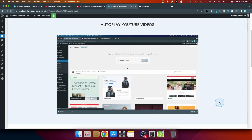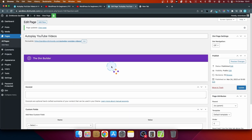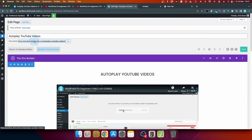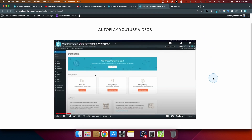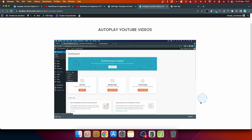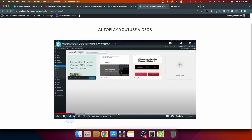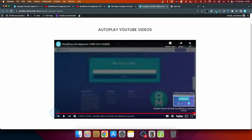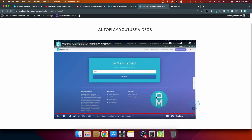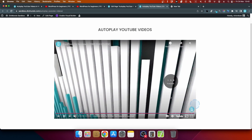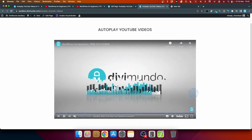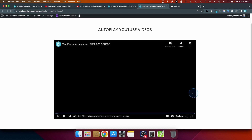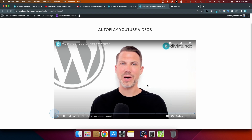Saving and previewing in the frontend confirms it autoplays. Fast-forwarding to the end of the video, you can see it starts from the beginning again — the loop works. To summarize: you need both loop=1 and playlist=YOUR_VIDEO_ID as parameters for looping to function correctly.